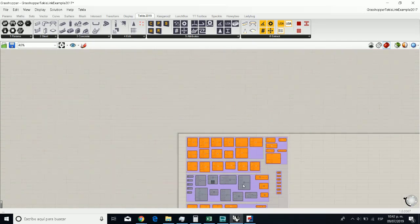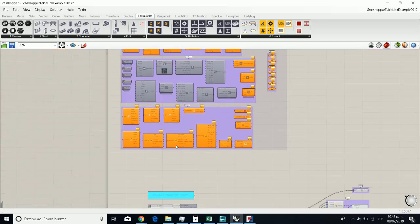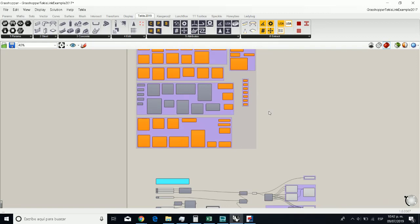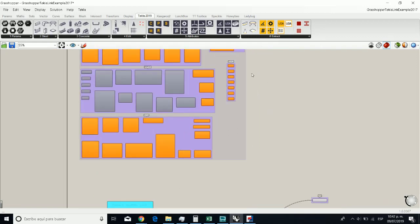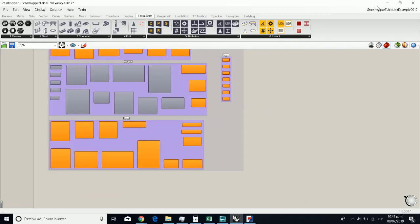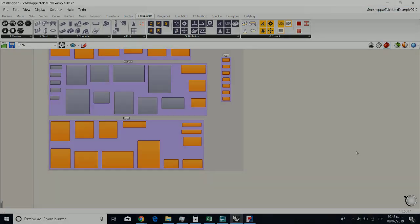In the new video, I showed you how Tekla and Grasshopper interoperate with this particular example. Thank you very much for watching us.